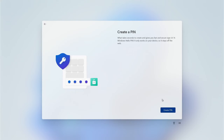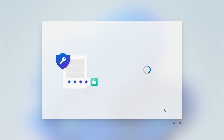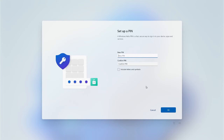Next we need to choose a Windows PIN — this is called Windows Hello and is a mandatory setting. It's what you'll be using to sign into your PC going forward, so we really recommend that you choose a strong PIN number.